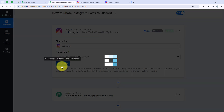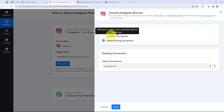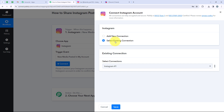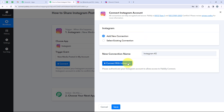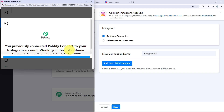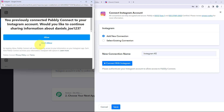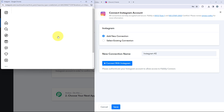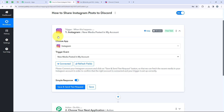Now we are going to click on Connect. It is asking me to add a new connection or select an existing connection. If you have already connected your Instagram account with Pabbly, you can select the existing connection and save. If you haven't, click on 'Add a New Connection' and then connect with Instagram. Pabbly will ask for some permissions — click Allow, as Pabbly is secure. We have successfully connected our Instagram account with our Pabbly workflow.